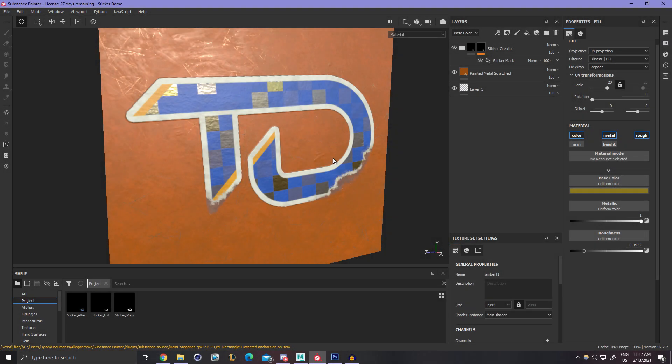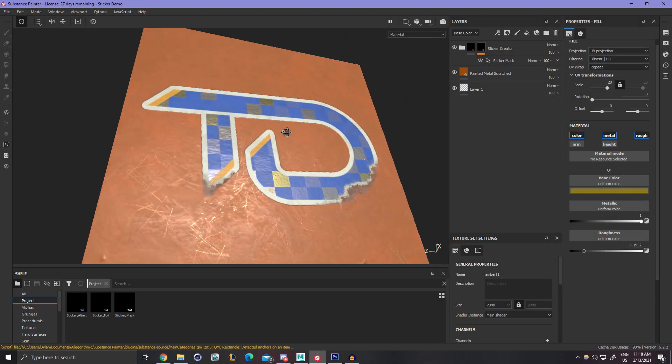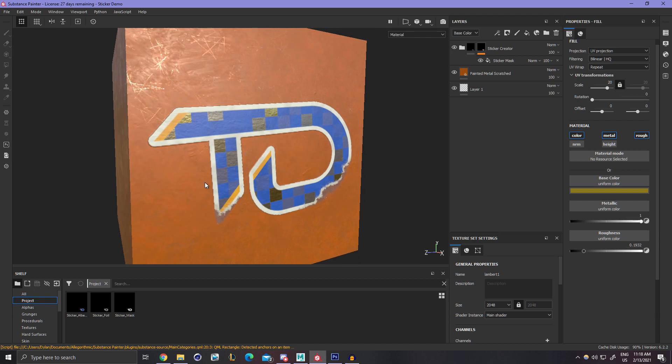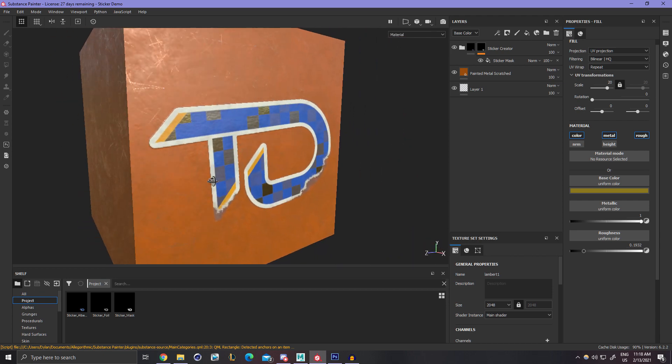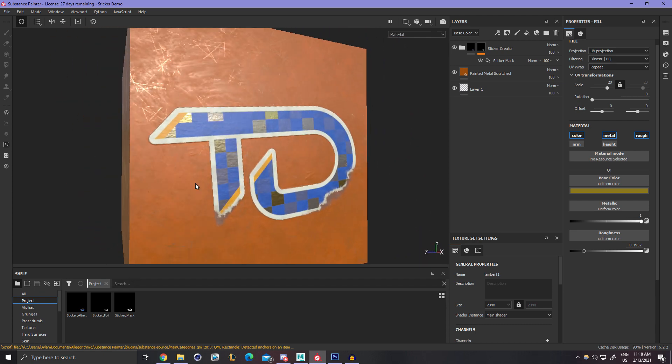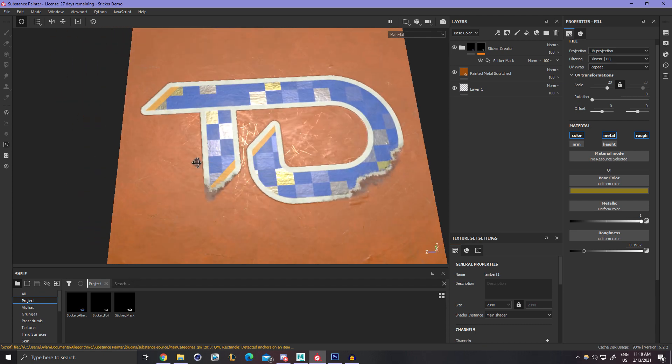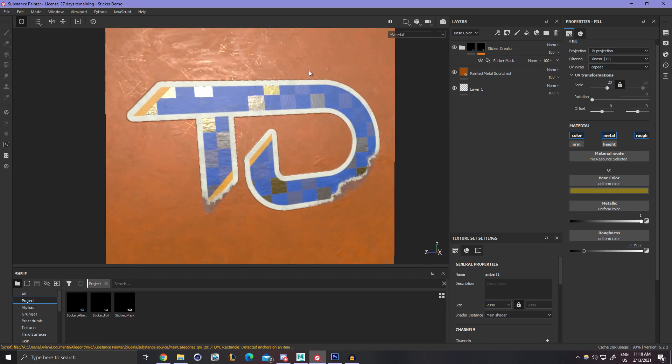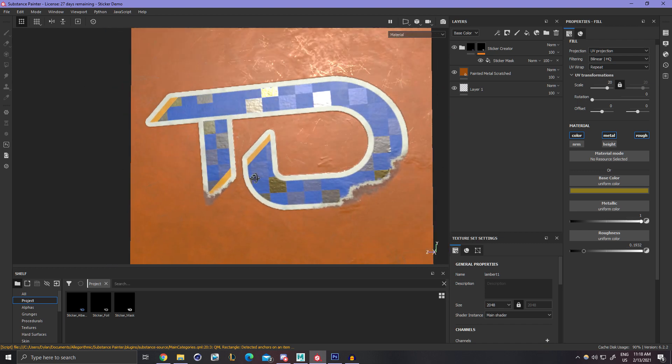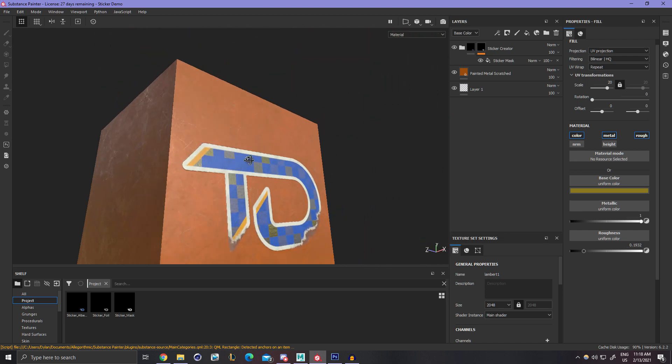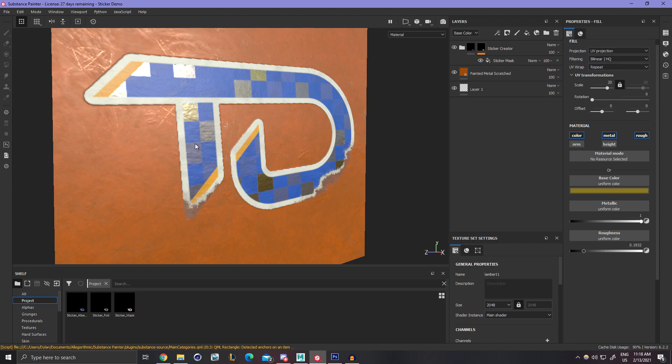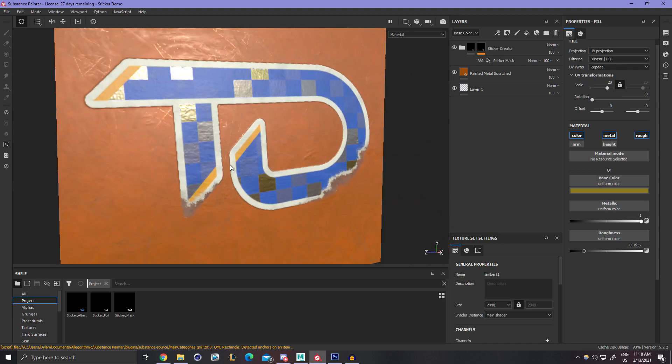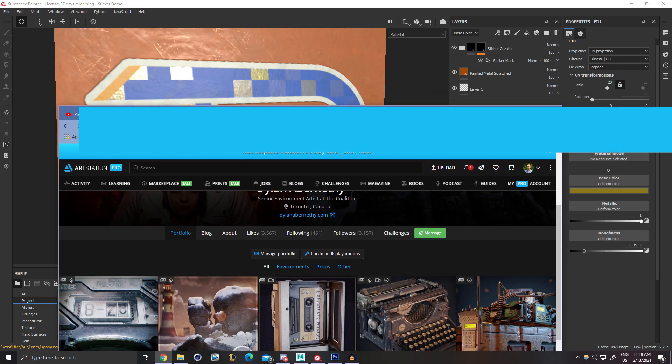How's it going everyone? My name is Dylan Abernathy and what I want to do here is quickly release on my Gumroad a small smart material for Substance Painter along with this quick tutorial as to how to make some really quick and easy and good looking stickers that you can add to your meshes inside of Substance Painter.